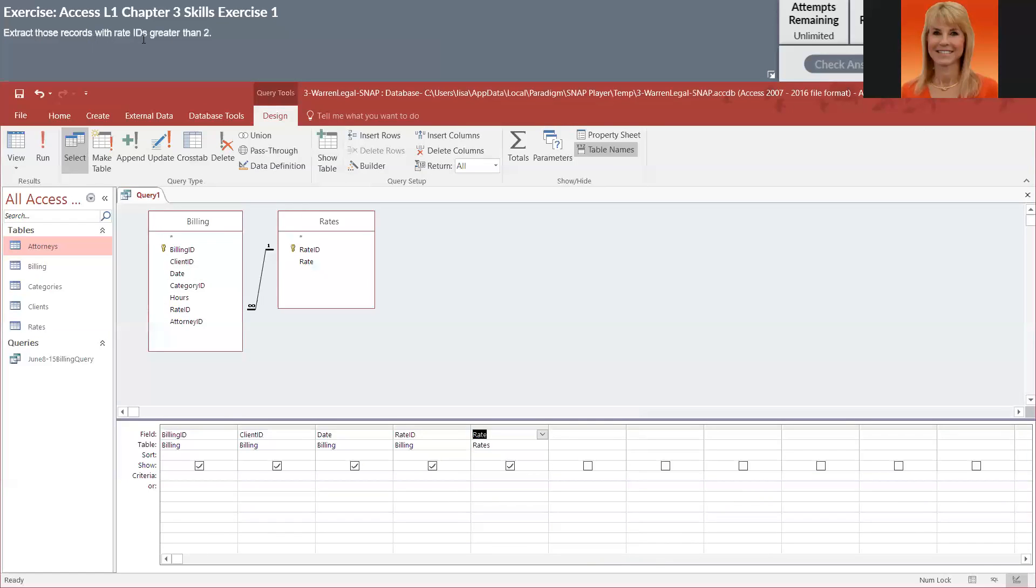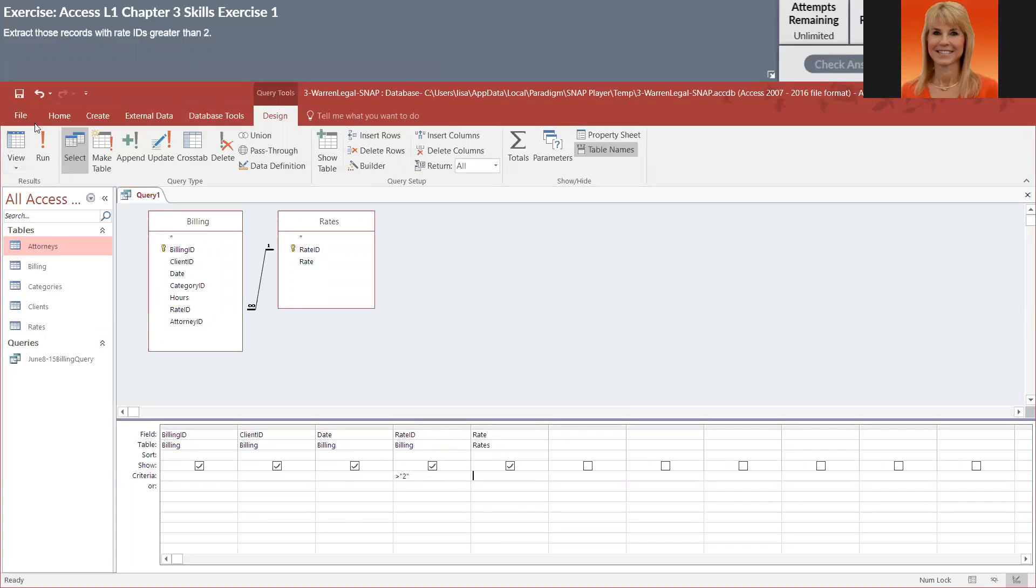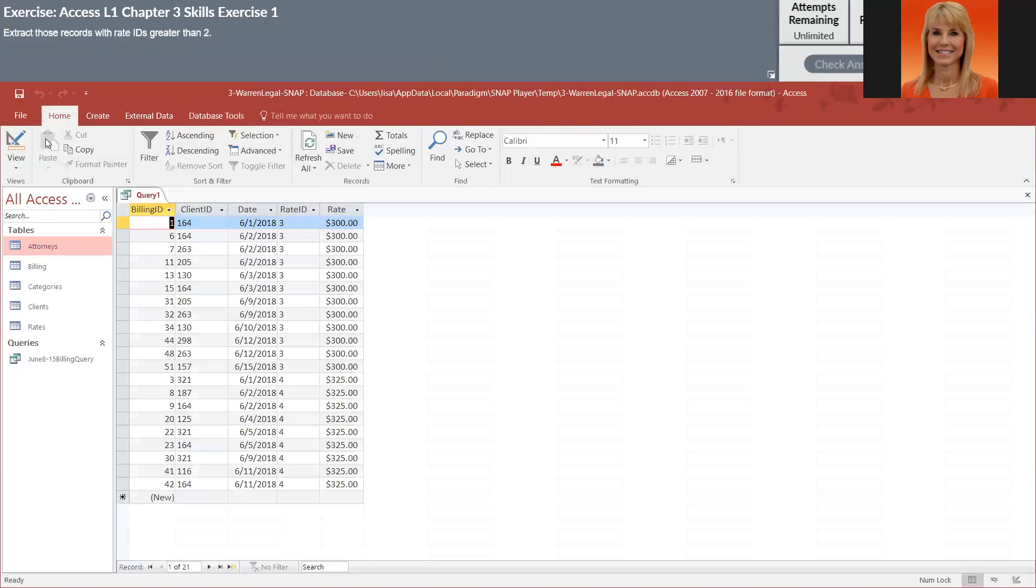And they want rate IDs greater than two. So on the criteria row below rate ID, I'm going to key in greater than two. Press enter. And you'll notice it put double quotes around it. That tells me rate ID is a character or a short text field. And this should still work even though it's short text. We're going to go ahead and click on run. And you can see that the rate ID is indeed greater than two.